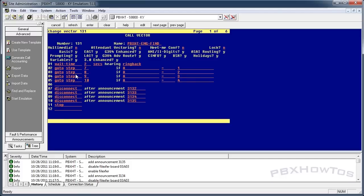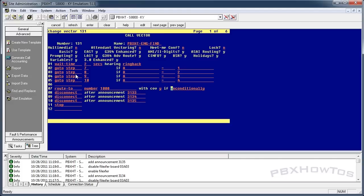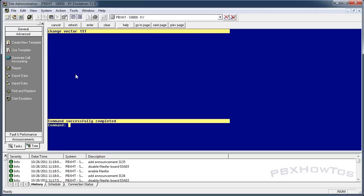Now, I'm using disconnects just for the example, but you can do a lot more here — go to another vector, go to a VDN, or route to a number. For example, if you're calling off-network to the PSTN, you'd type nine and dial the full number like 9-412-555-1212. Or you could route to an extension like 1000 with coverage set to yes, so if they don't answer it goes to voicemail — that's a great idea to use.